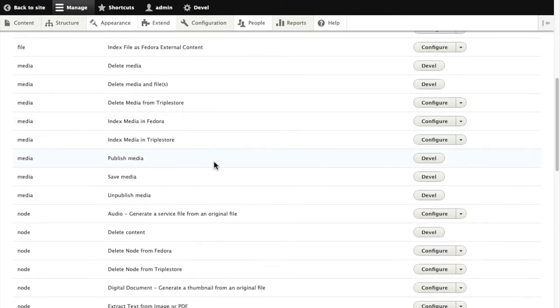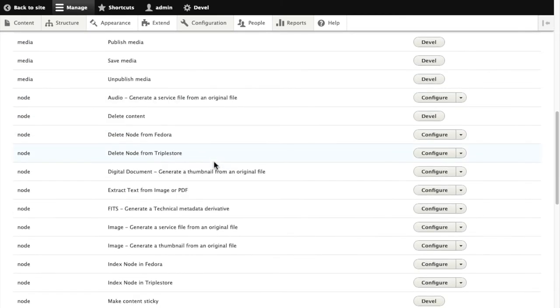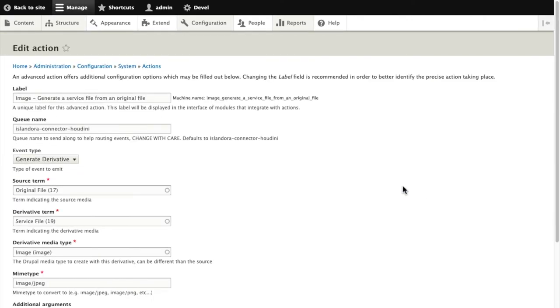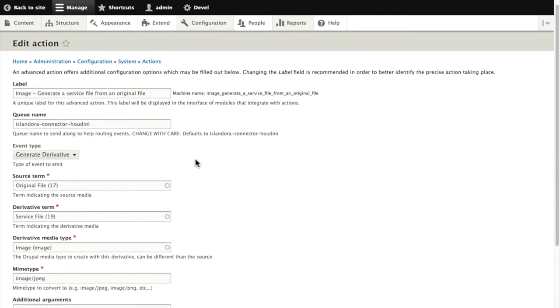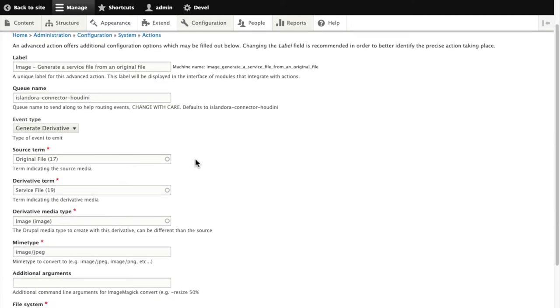We are going to customize an image action as an example. It's going to find here generating a service file from an original file. We open this up and you can see a lot of different configuration options are available to us.